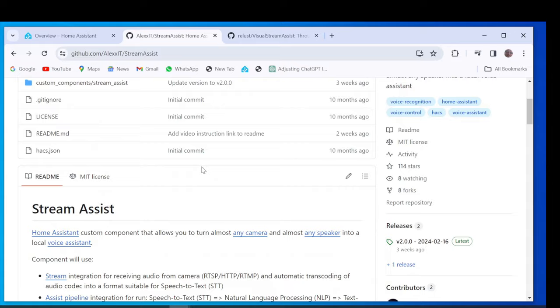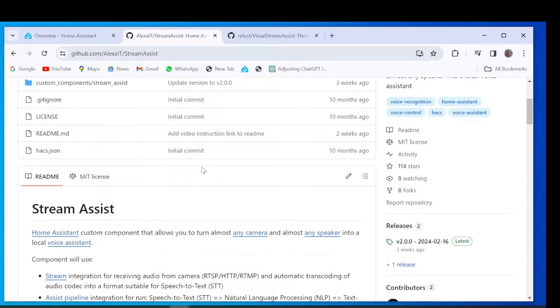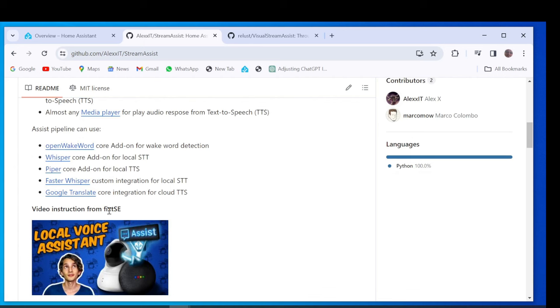It recently integrated wake word detection in this integration and that allowed me to make some changes to be able to use this integration in this project. To install this integration with the changes for visual custom random responses, you can go to my GitHub page which I will leave the link in the description.